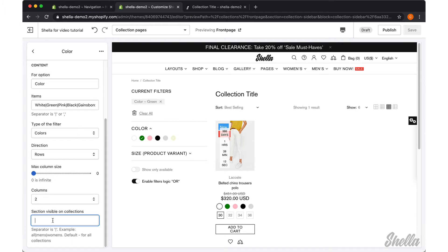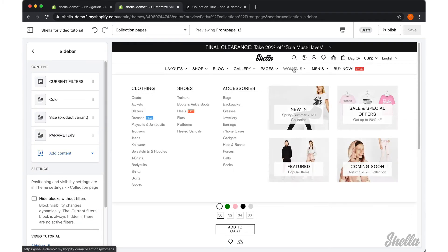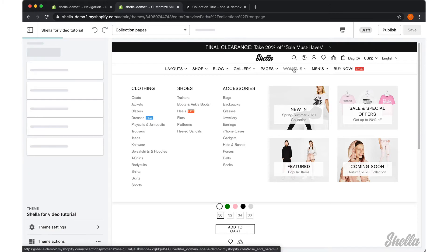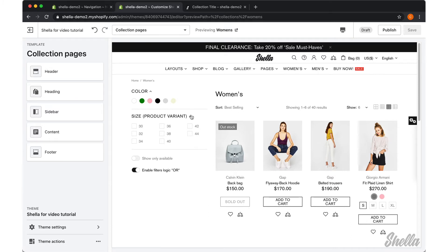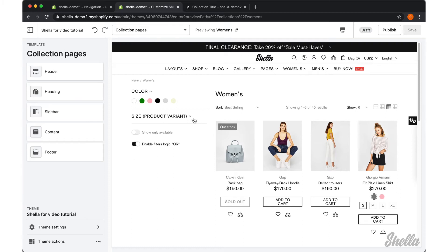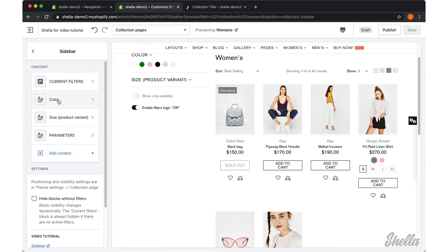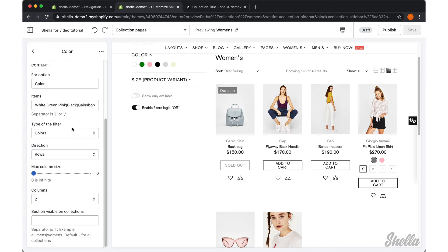Let's review the section visible on Collections. We will navigate to Women's collection, and here we can see the color and size filters. Once we specify the collection in section visible on Collections, the color filter block will disappear on Women's collection.